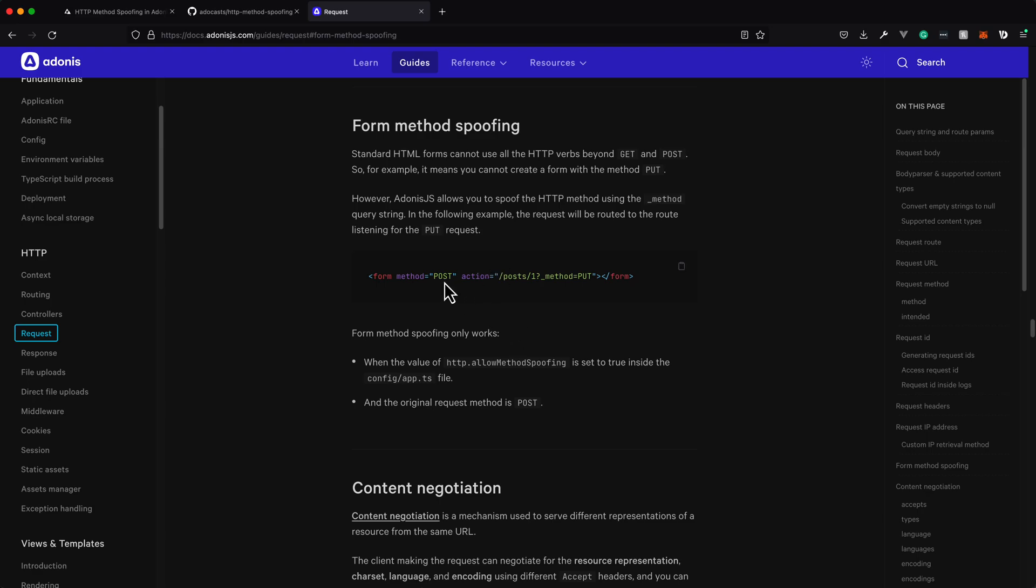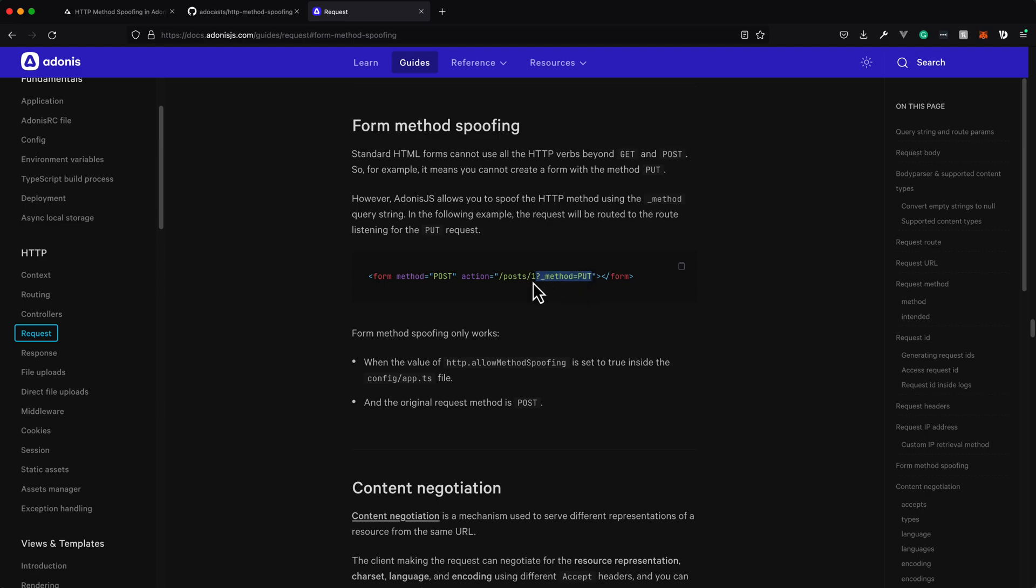So here's what this looks like. On your actual form, you'll still have your method as post, but on your action, at the end of the URL, to signify what the actual method that you want your request to be received as, you would do as a query string, underscore method equals, and then whatever that HTTP method is.